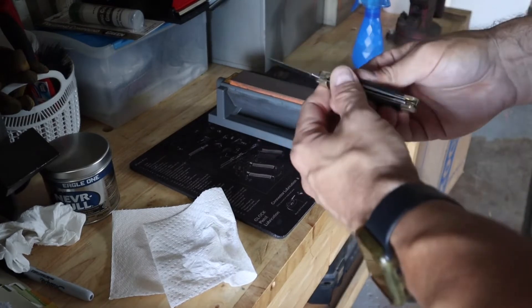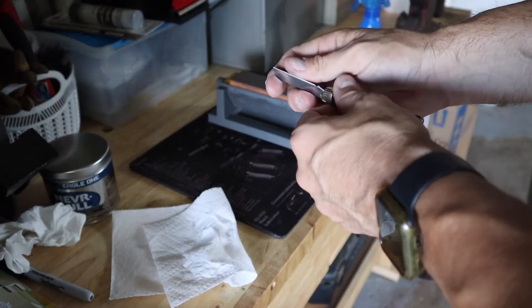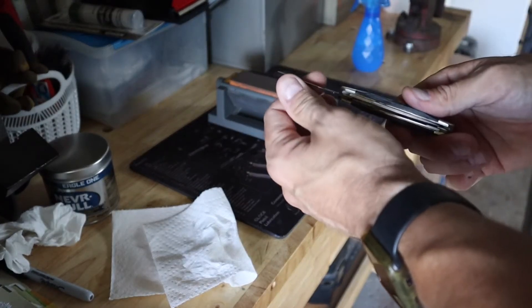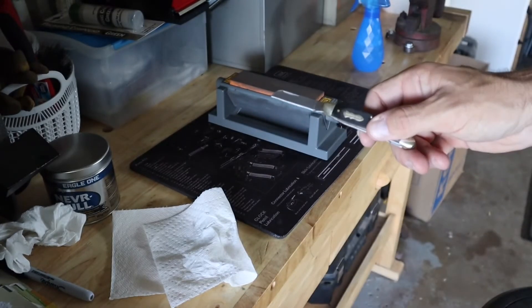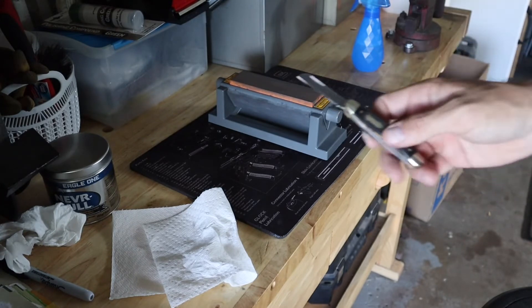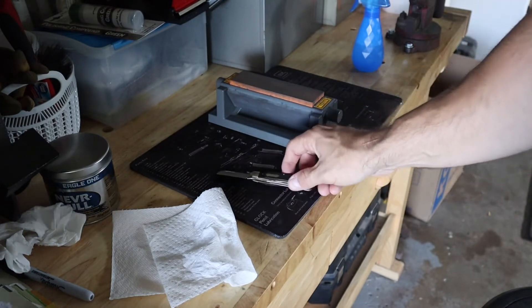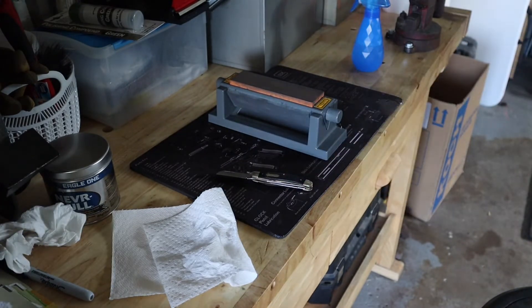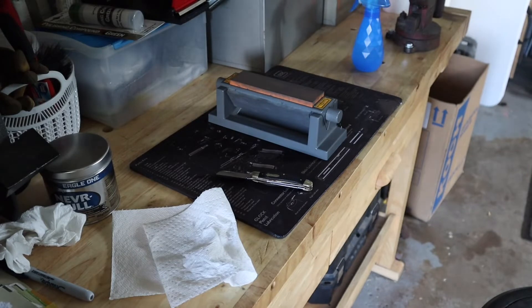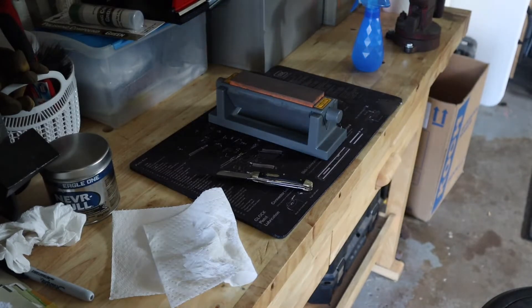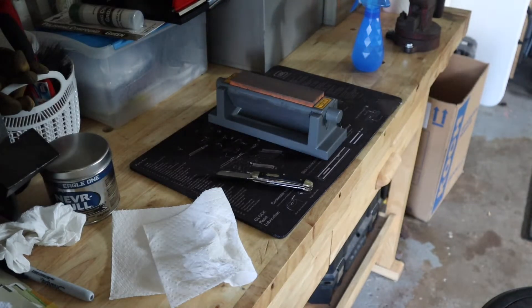So I'm going to do a couple more minutes on the medium then go over to the fine. I just didn't think I need to record this whole video of me sharpening - I think you guys have seen lots of people use stones on YouTube before.